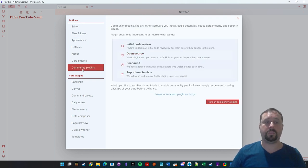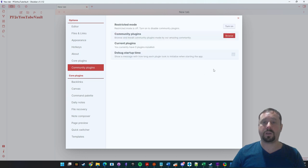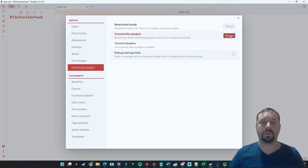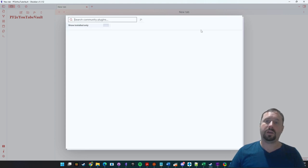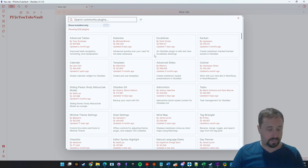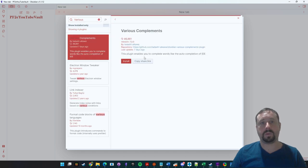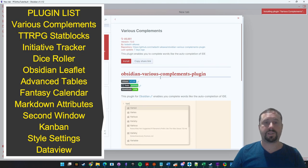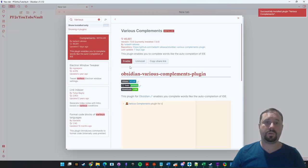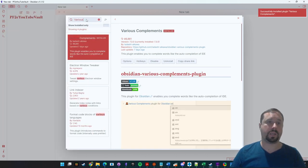Now we're going to go to Community Plugins and turn them on. Restriction mode — they're basically saying community plugins come with a risk, and they do: you don't know what you're installing unless you're a coder. But I've got a lot of trust in these, so I'm going to turn it on. First I'm going to install Various Complements — I install this on every single vault; it's one of the first things I do. Click install, click enable. That makes automatic linking work really well.